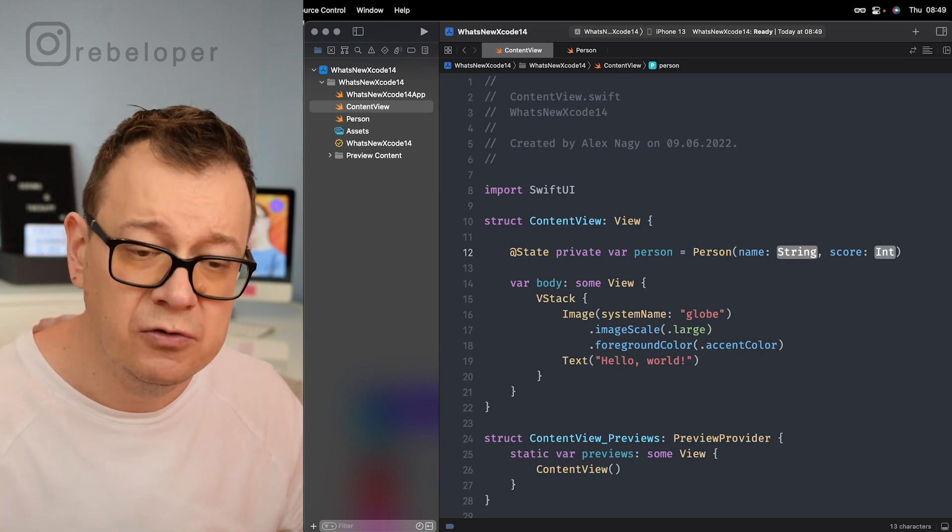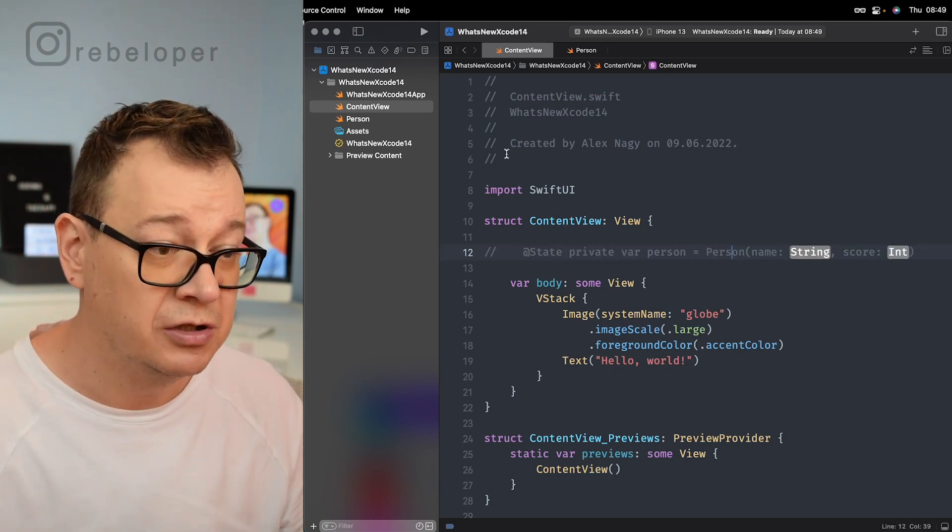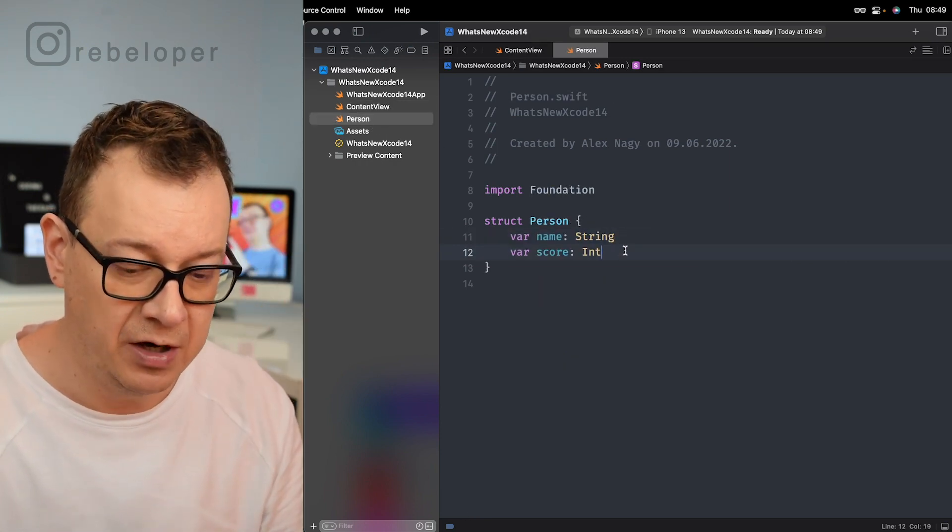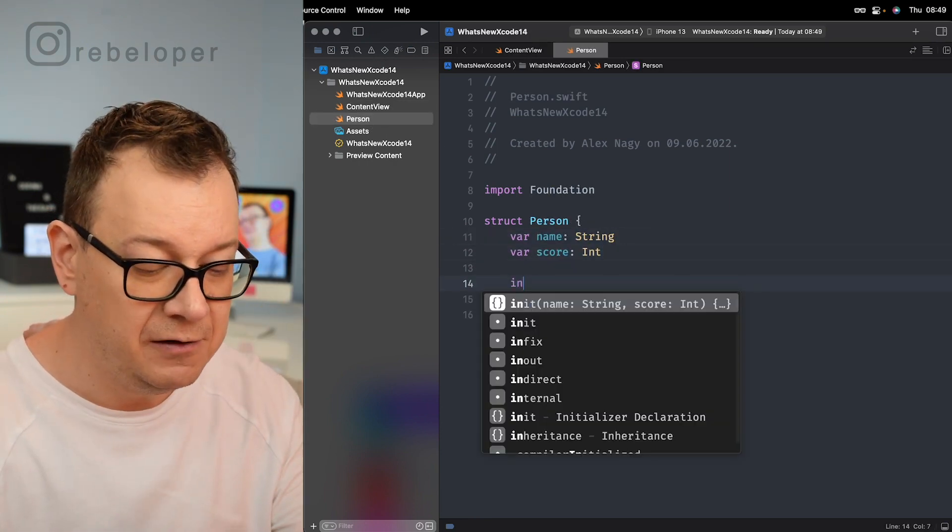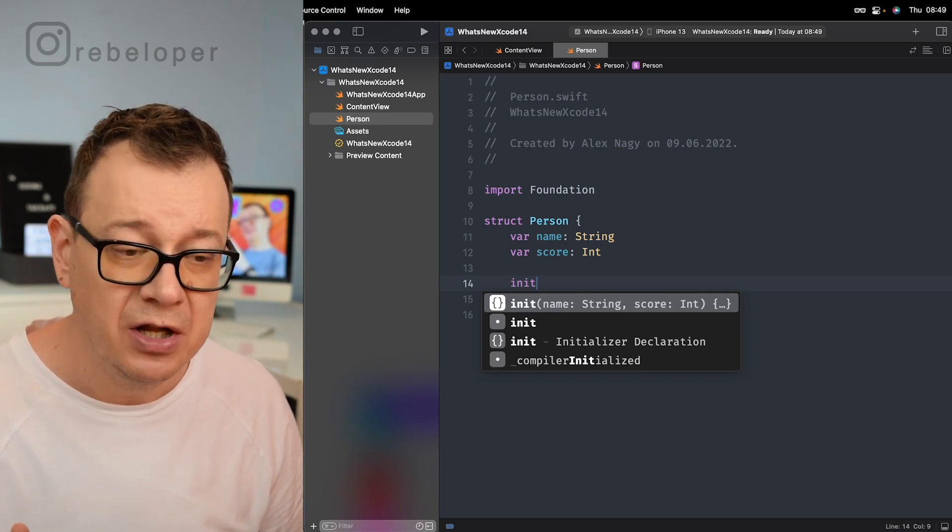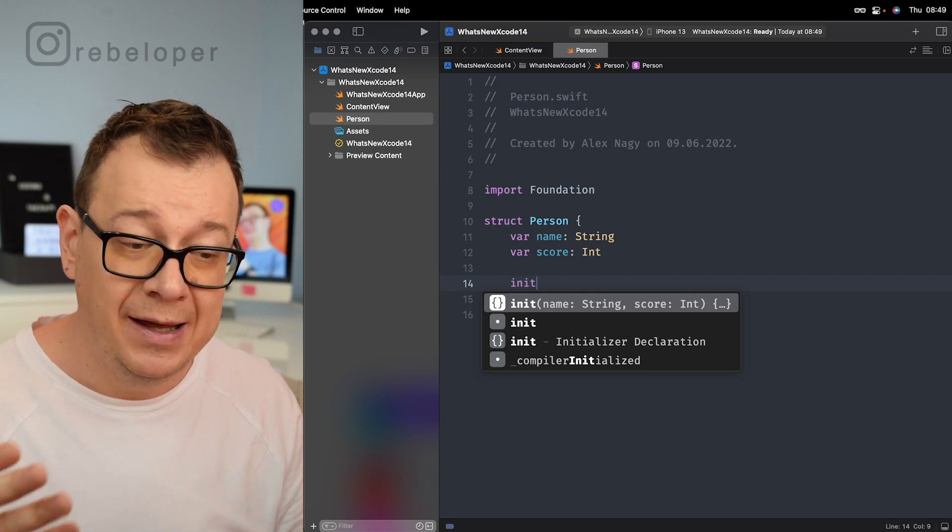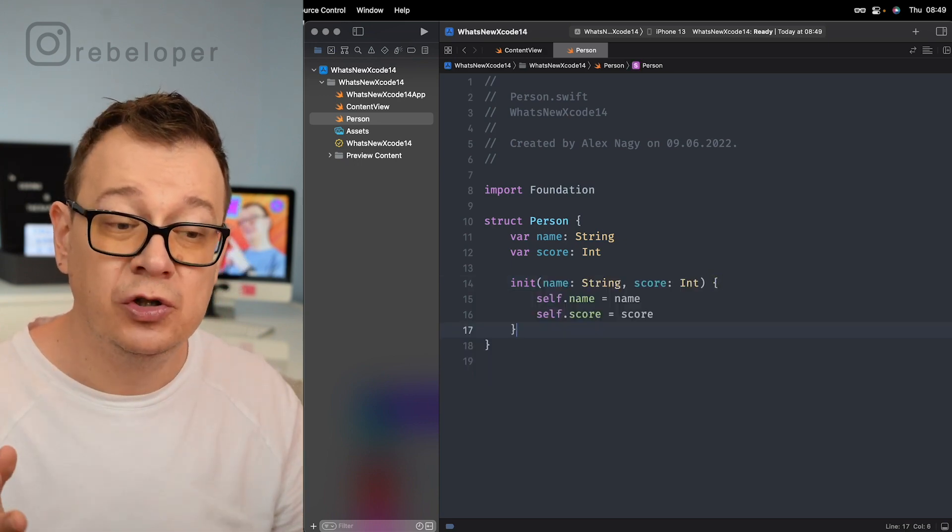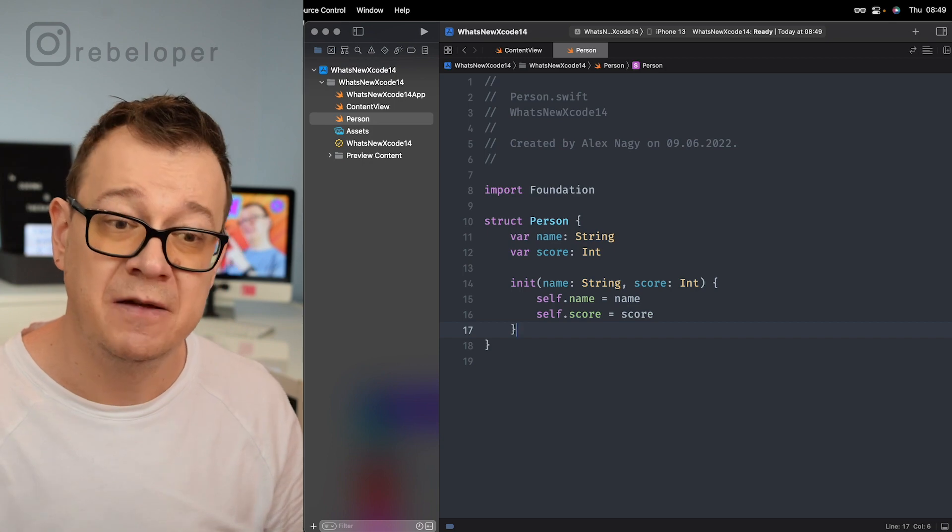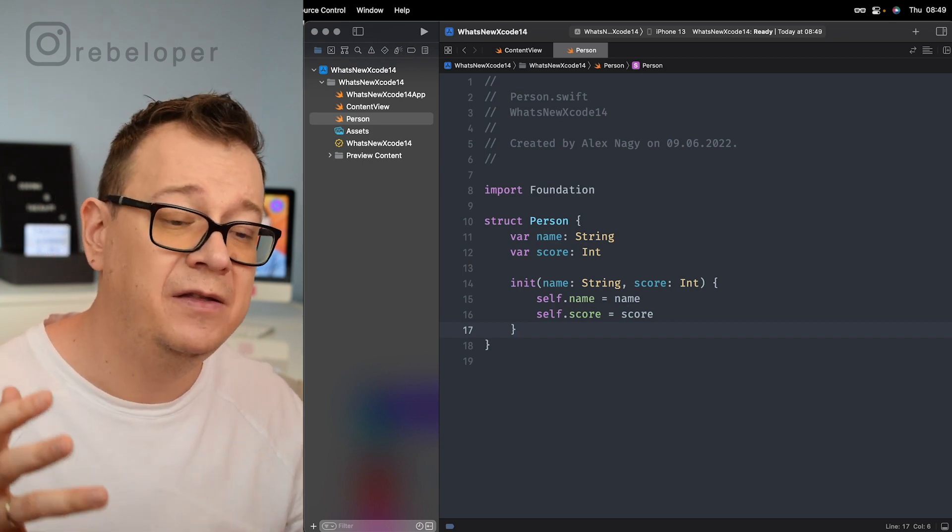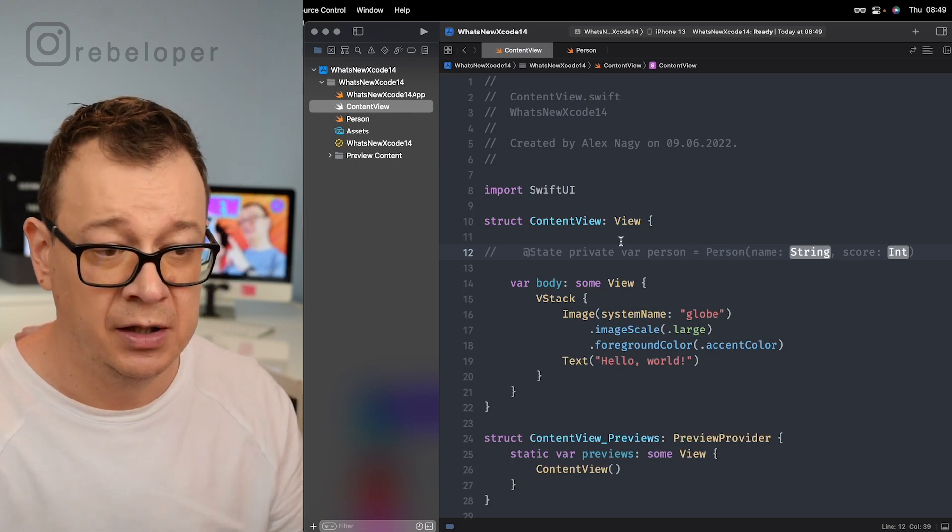Now nothing new right over here but let's take a look at the new code completion features that Xcode 14 has for us. So right off the bat, let's create our initializer and this is something new. As you can see, Xcode suggests the name and score and let's just hit that and it auto completes that. Real time saver right over here.